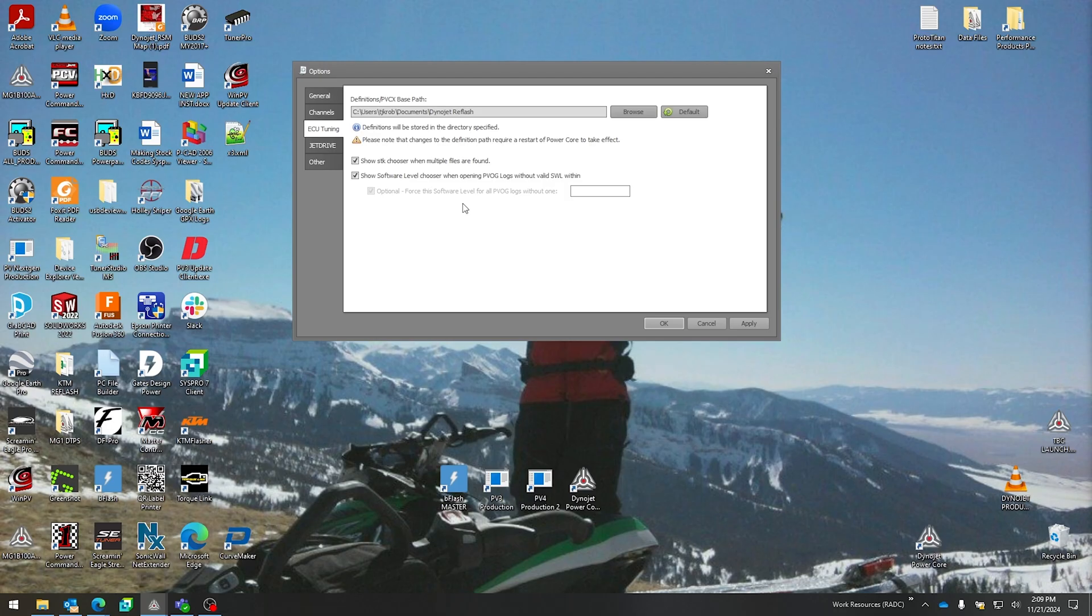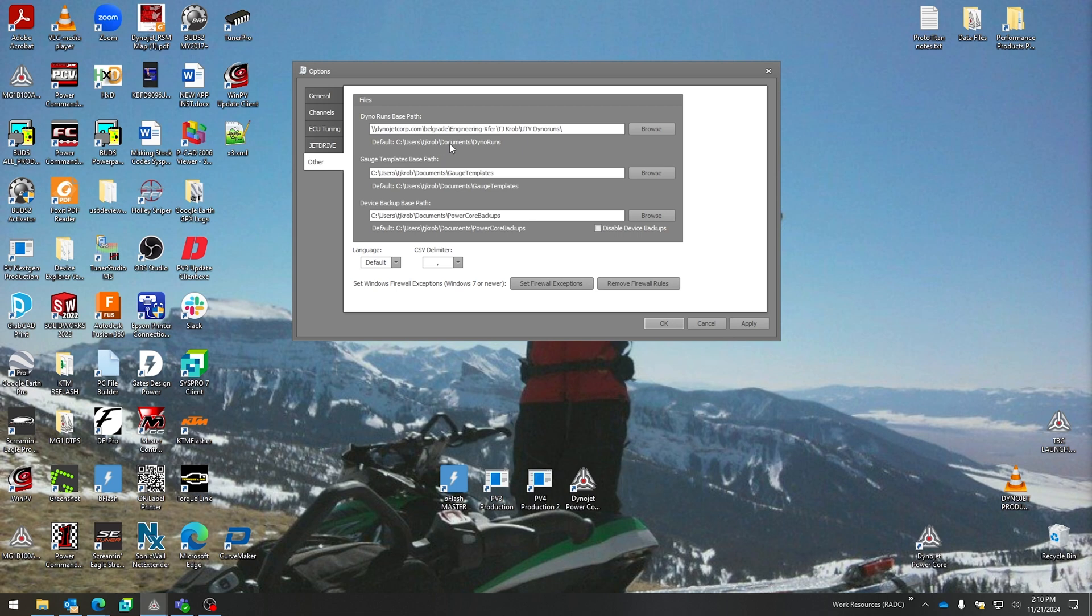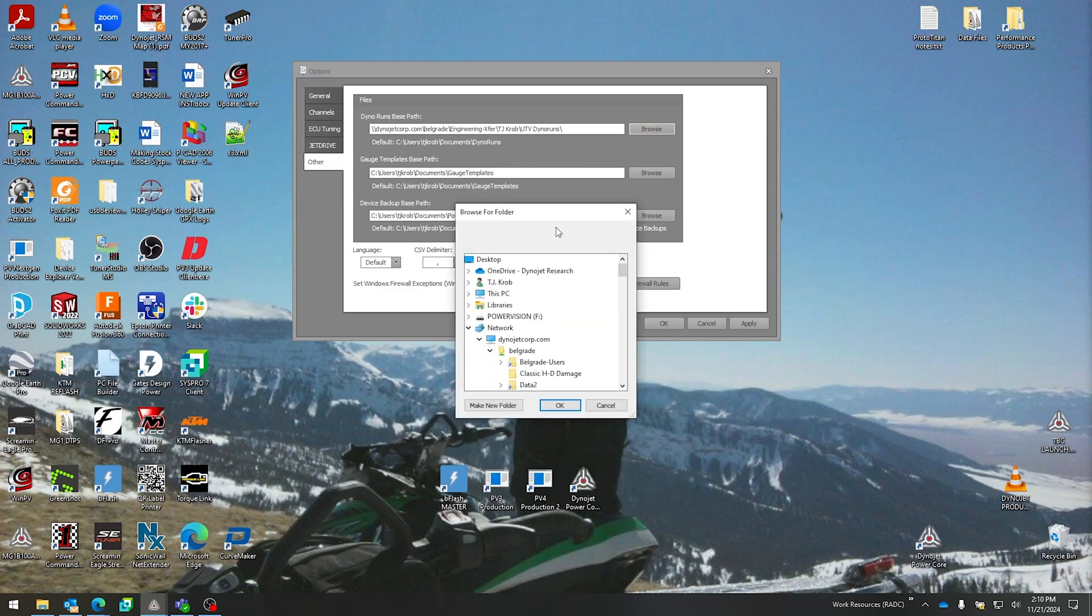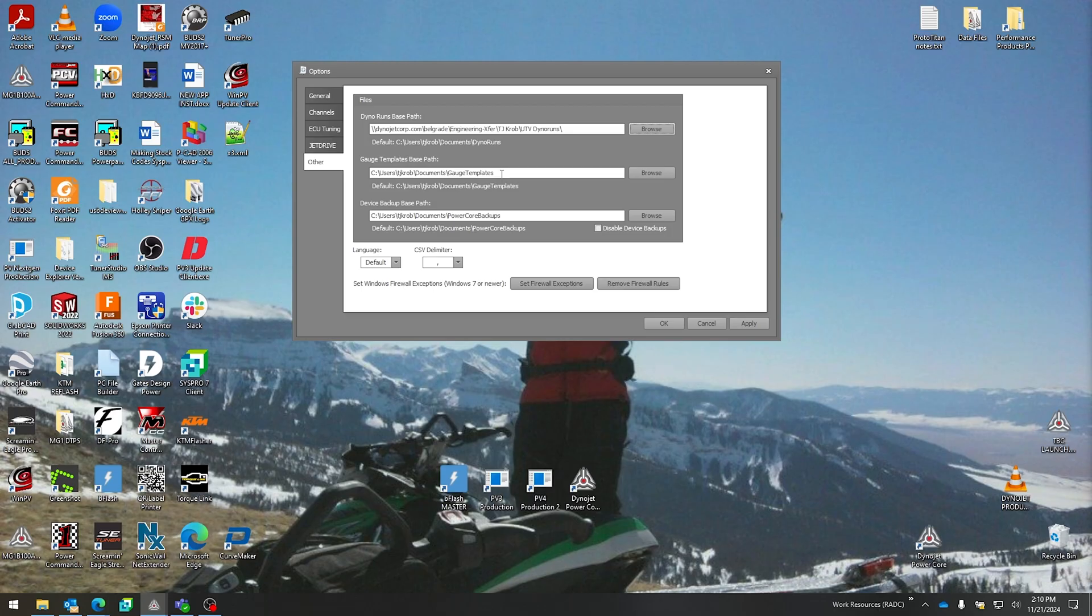Next up, important for dyno operators, is the Other tab here where we can select where our dyno runs are being saved. You'll see the default here is in your Documents and Dyno Runs folder. Here on Dynojet campus we save it to a network drive. You can browse to a different default should you wish to save it on a different location. Same is true with your gauge templates—where you want your Dyno RT gauge templates, whether that be for C3 or for Dyno Control. After you get all your channels right and your gauge is looking right, wherever you save that template, this is where those would be saved to.